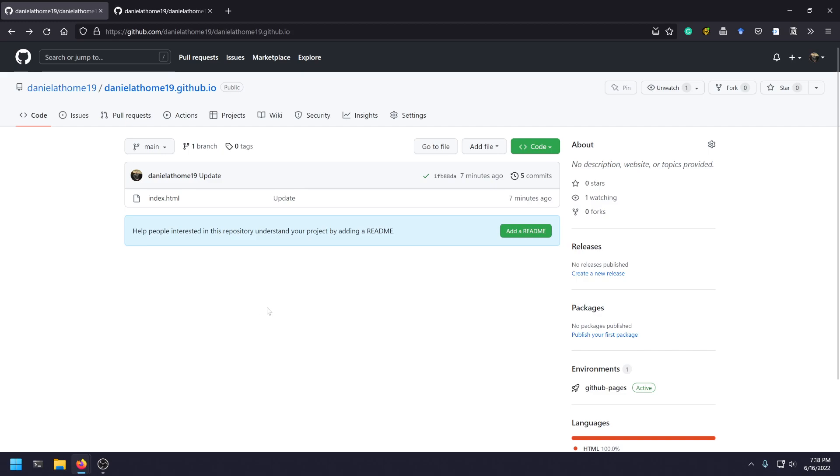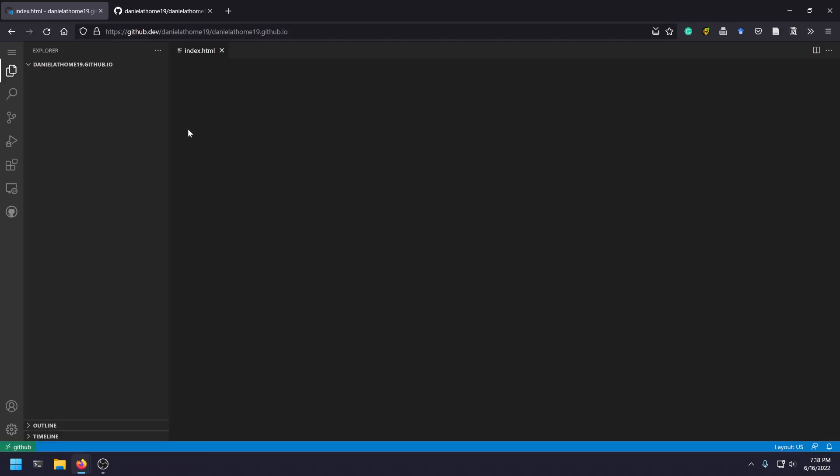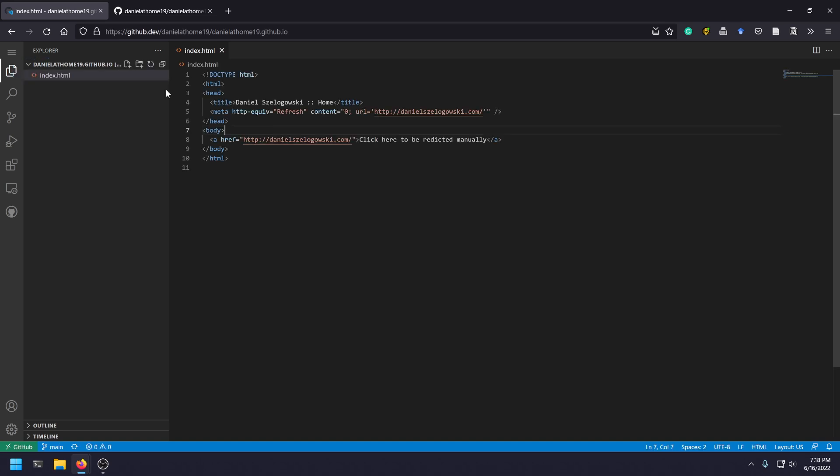So if I'm looking at some page, I can press the dot key on my keyboard, and it pulls up this GitHub.dev. You can also just go to the link manually, but it's a shortcut. And it actually opens Visual Studio Code directly in your browser.